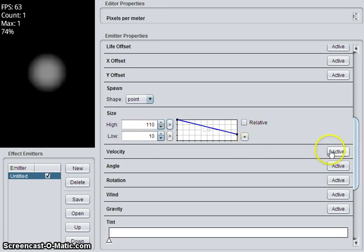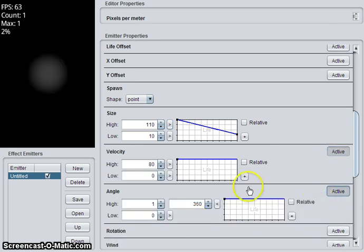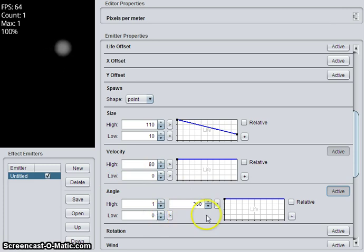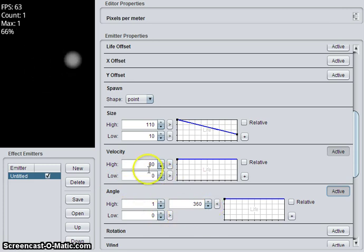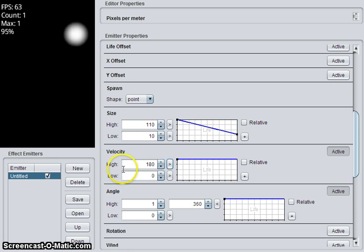Next we will activate velocity. So that gives you particles that move. And angle. That controls the emission angle of the particles. Obviously higher velocity will give you particles that move much faster.